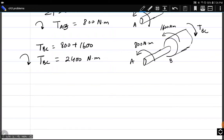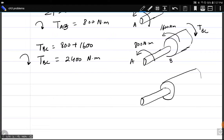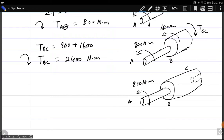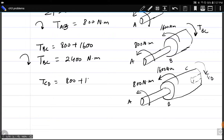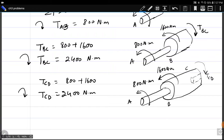There is no torque applied at C, so sectioning between C and D gives the same torques acting: 800 N·m at A and 1600 N·m at B, thus T_CD = 2400 N·m, clockwise from end A. Lengths: L_AB = 0.4 m, L_BC = 0.375 m, L_CD = 0.25 m.